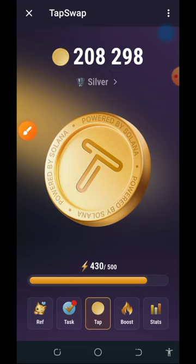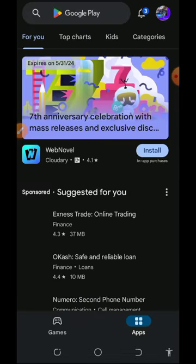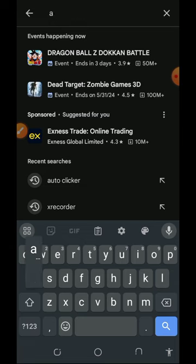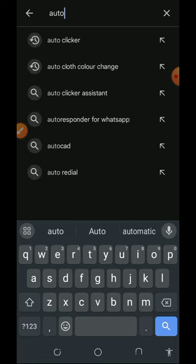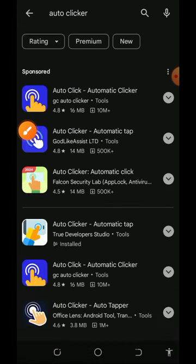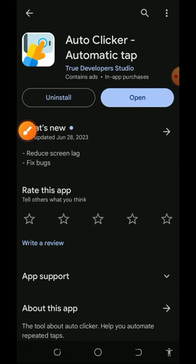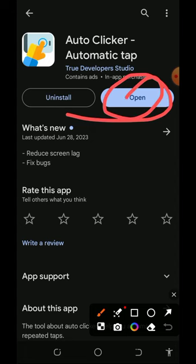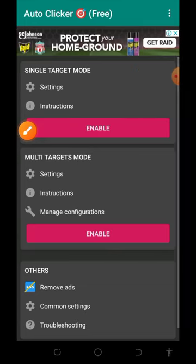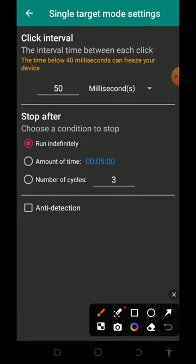This is how the airdrop works. Now let's get the application called Auto Clicker. Go to your Play Store and type in 'auto clicker.' You'll see it on the screen — tap on it and install this particular Auto Clicker onto your phone. Once installed, tap the Open button to open it up, then tap on the Settings button to set up the click.